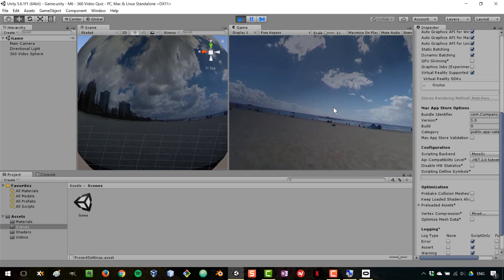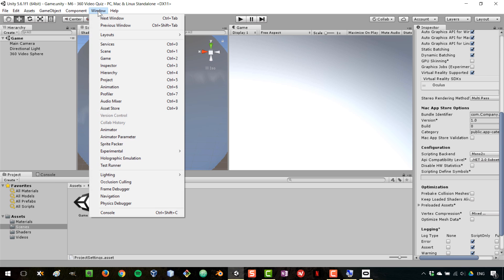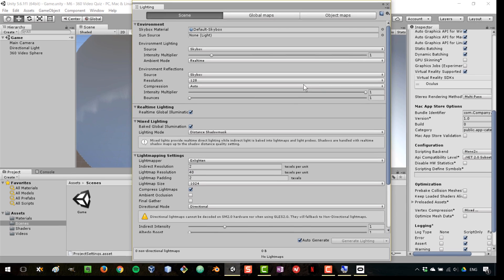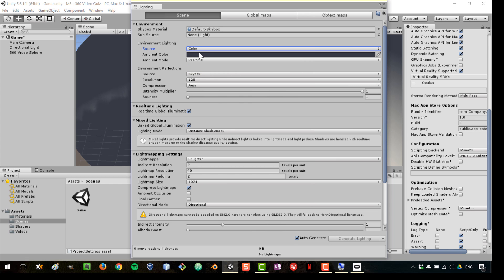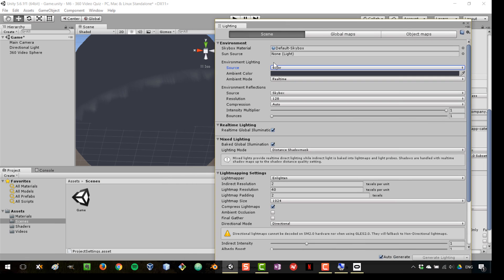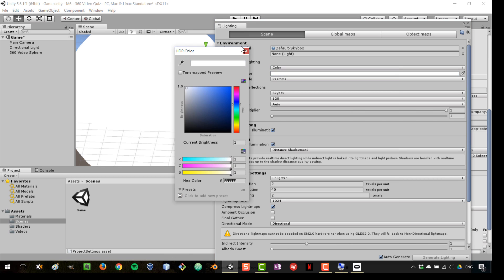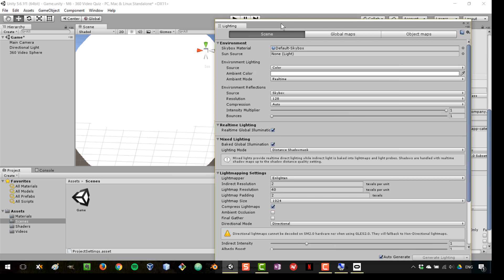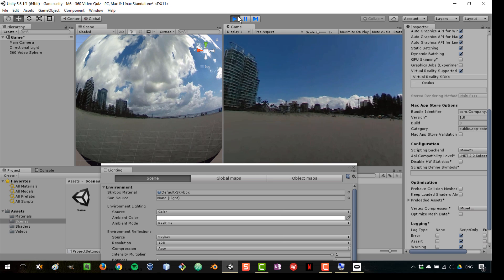I can definitely see the video playing in virtual reality. I do notice that things are looking a little bit dark. To fix that, we'll go to Window > Lighting Settings and make some changes. We don't need the skybox as a source of light since we're not seeing the Unity skybox, so we'll change the ambient source to a color and set that color to white so it doesn't affect the video.